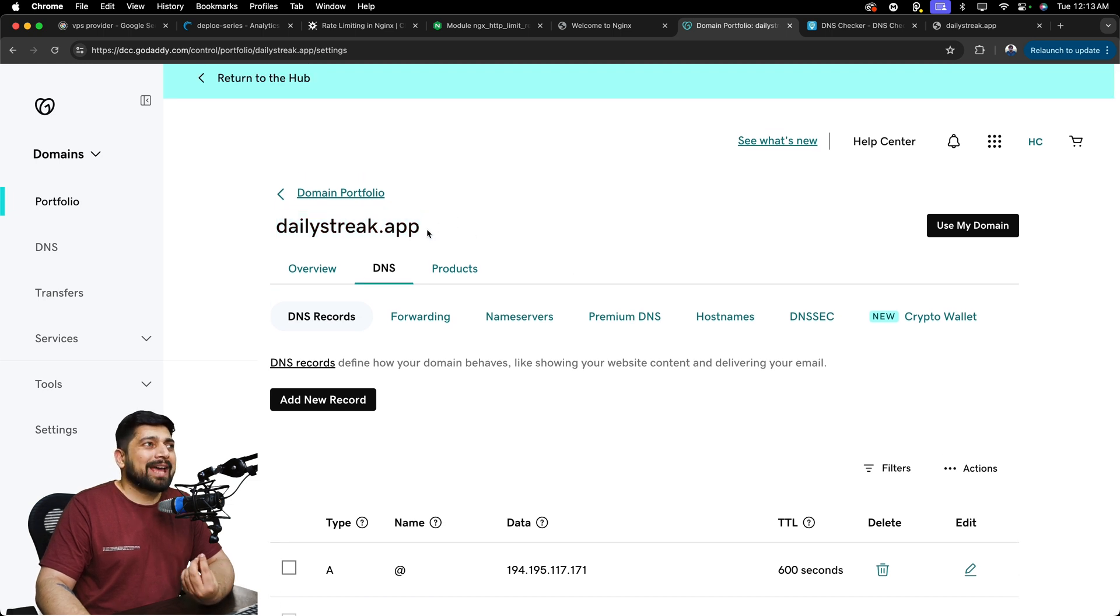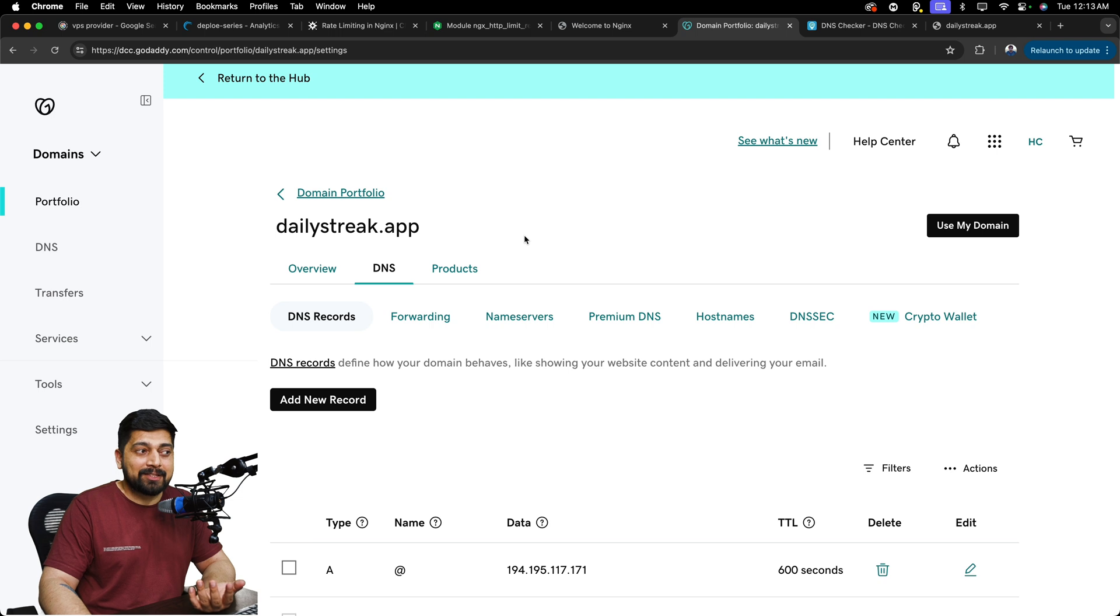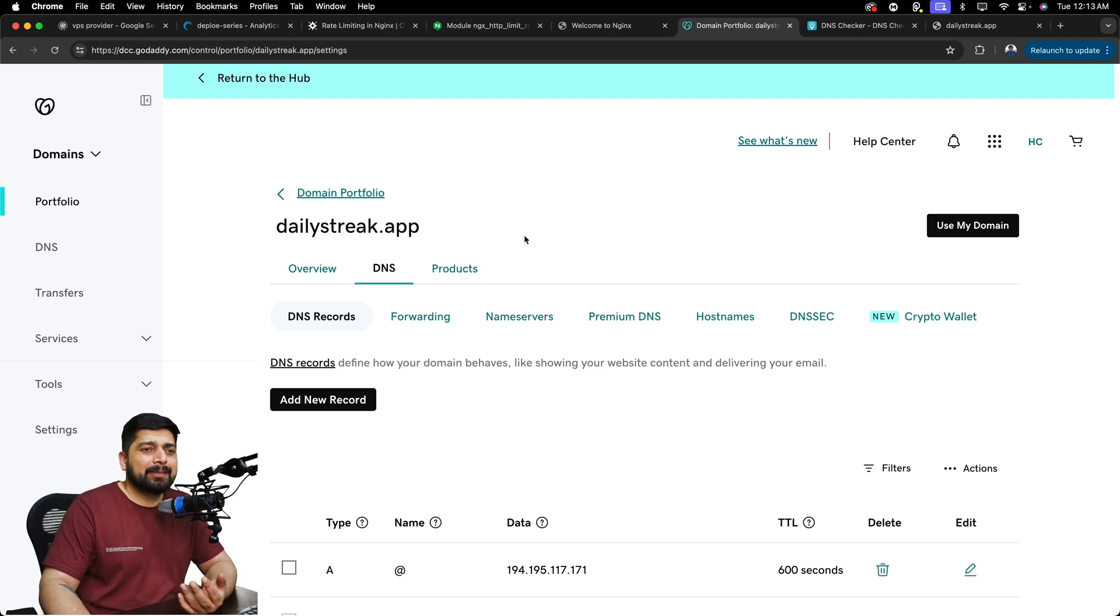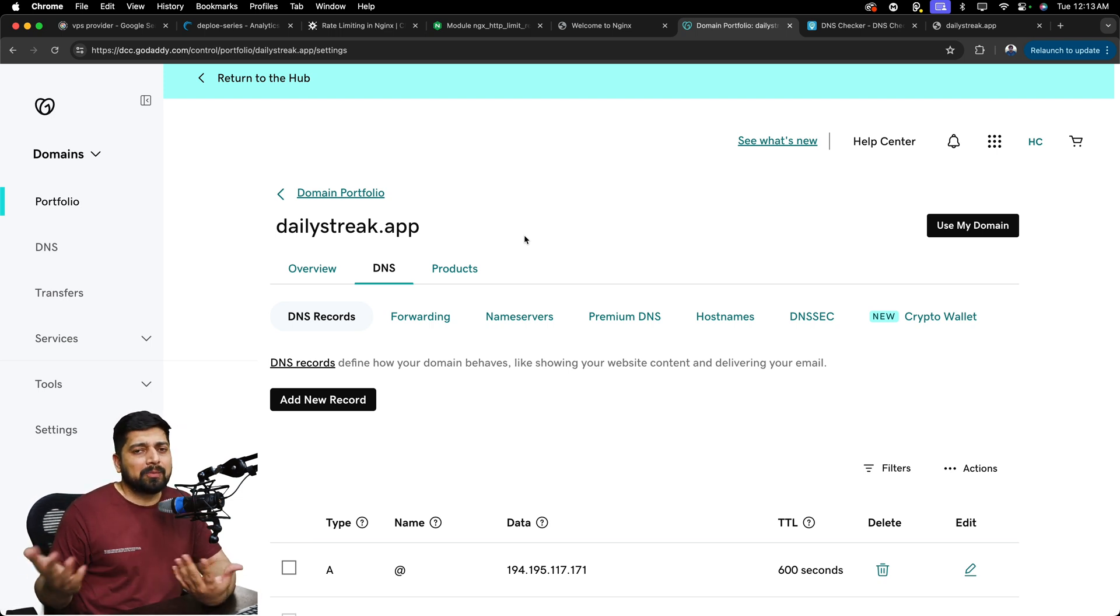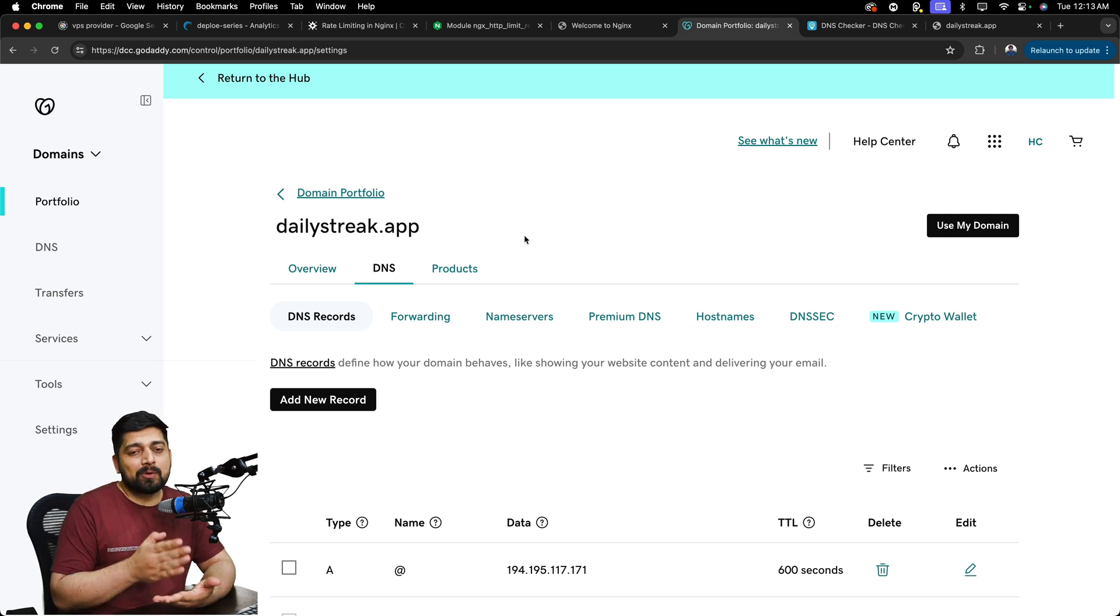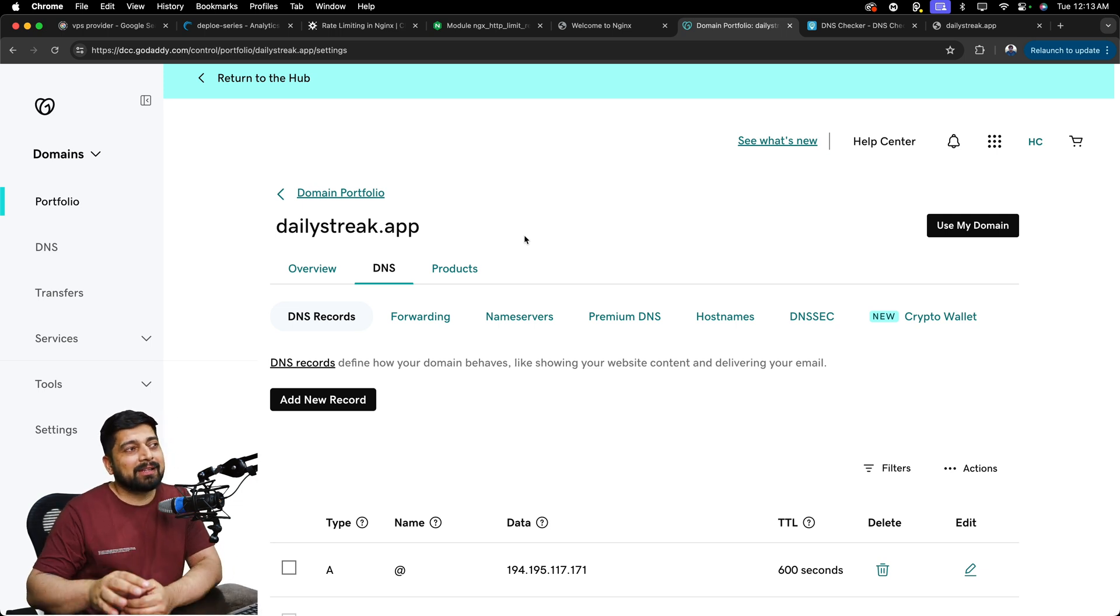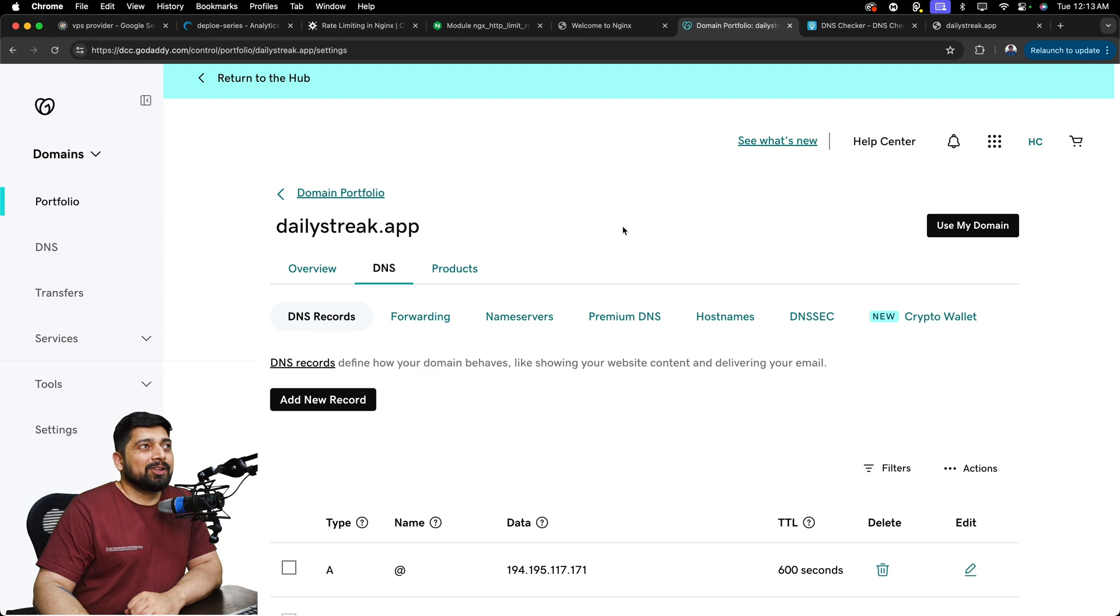There is no big deal. But this is the whole idea of how you actually put up your domain. Now these .app domains are really special. That's why they only work on HTTPS and not on HTTP. But other domains like .com, .in, .co, they all work on port 80 as well and port 443 as well. That means HTTP and HTTPS as well. But you got the point. You got the point of how to do this.